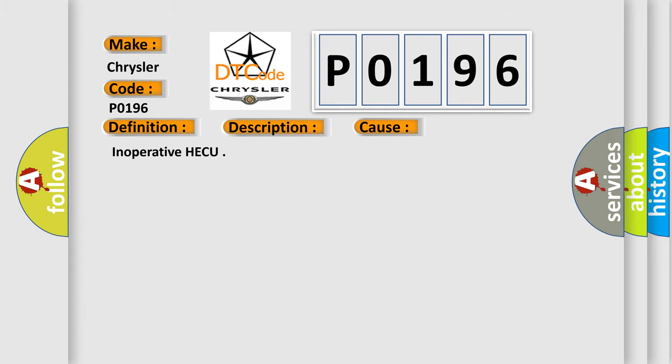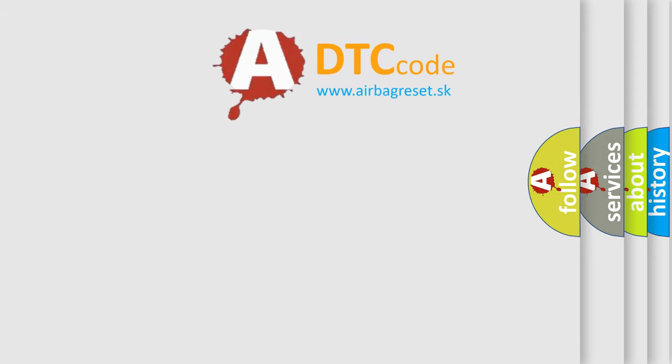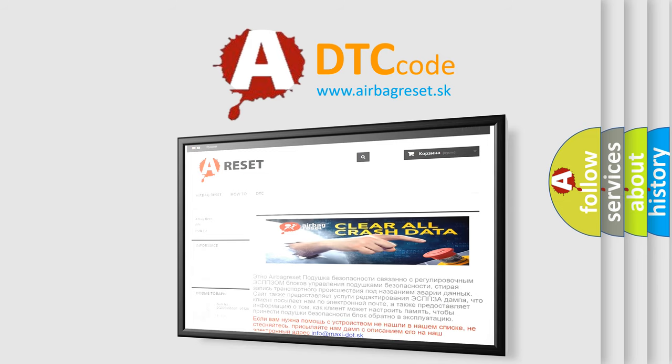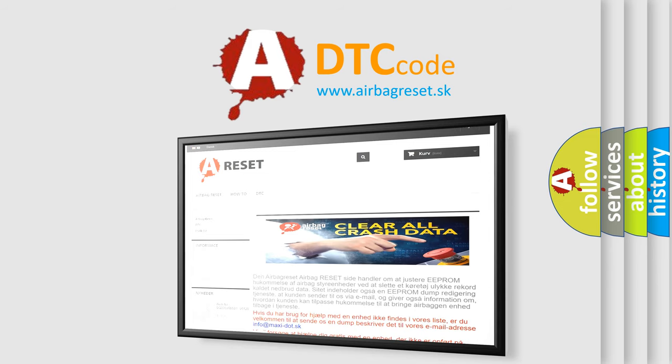The Airbag Reset website aims to provide information in 52 languages. Thank you for your attention and stay tuned for the next video.